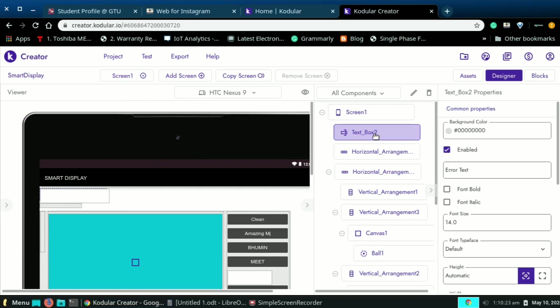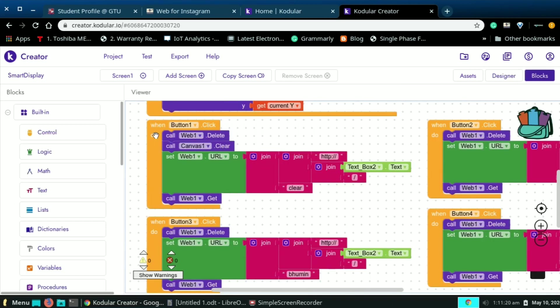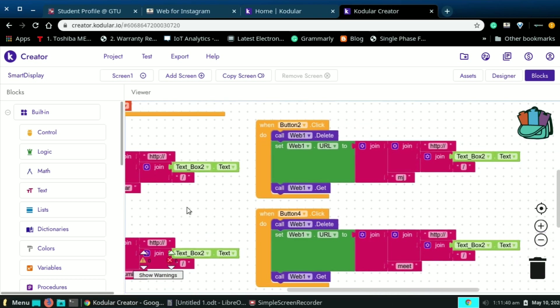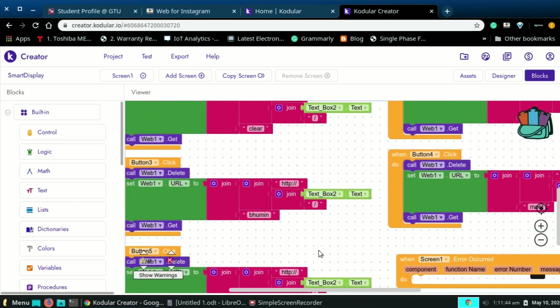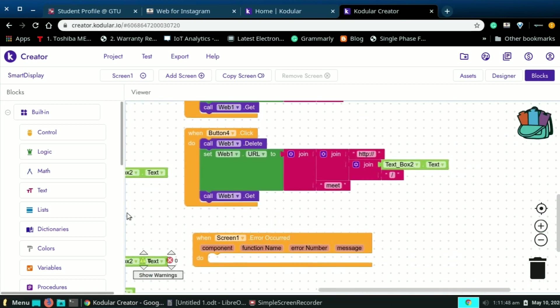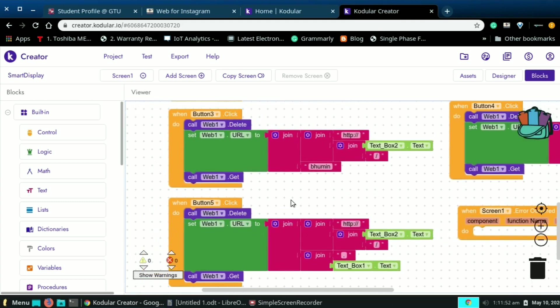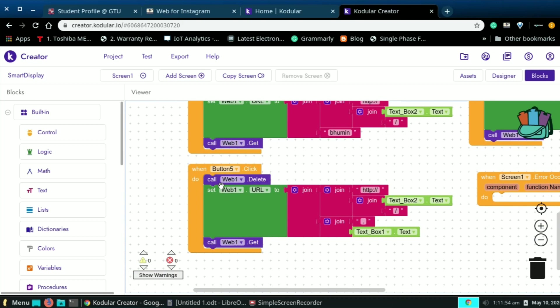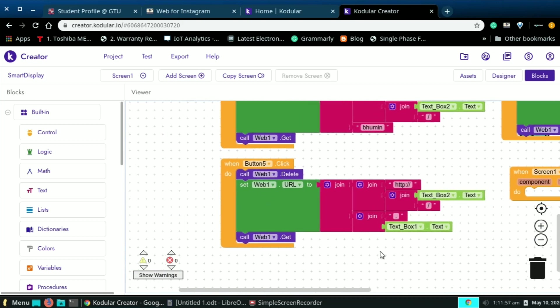Here I set the actions for every button. Like when button one is clicked, then it clears the past url and web1.url to HTTP slash local IP slash clean. Then our display will be clean. Likewise button 2 sends slash mj, button 3 is slash woman, and button 4 is slash meet. Then our last button will send first dot, then whatever we write on text box one.